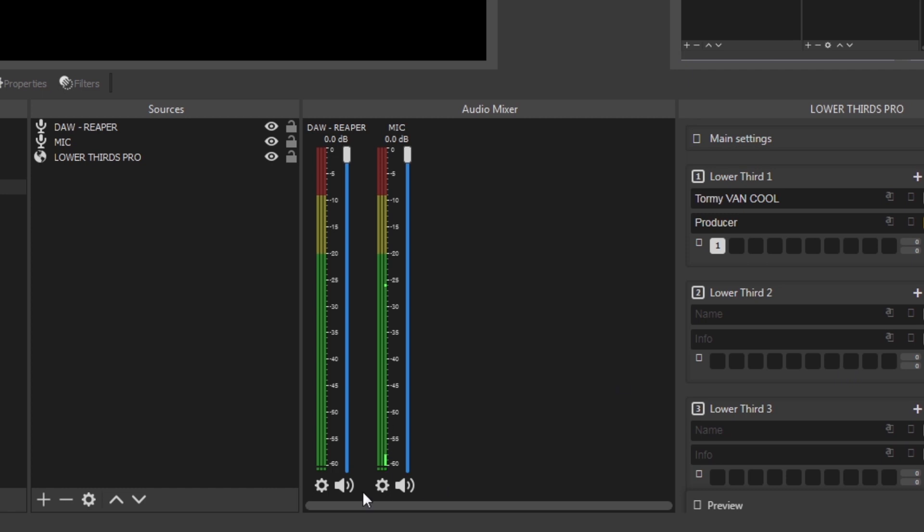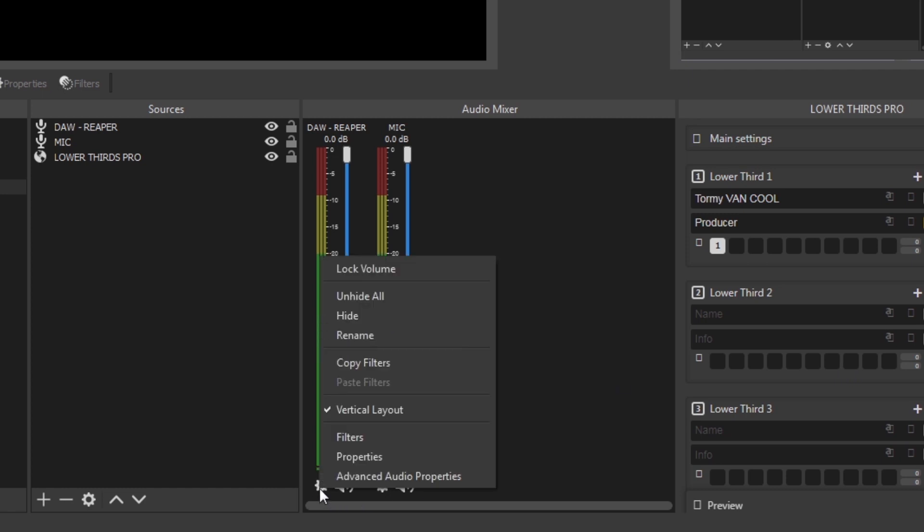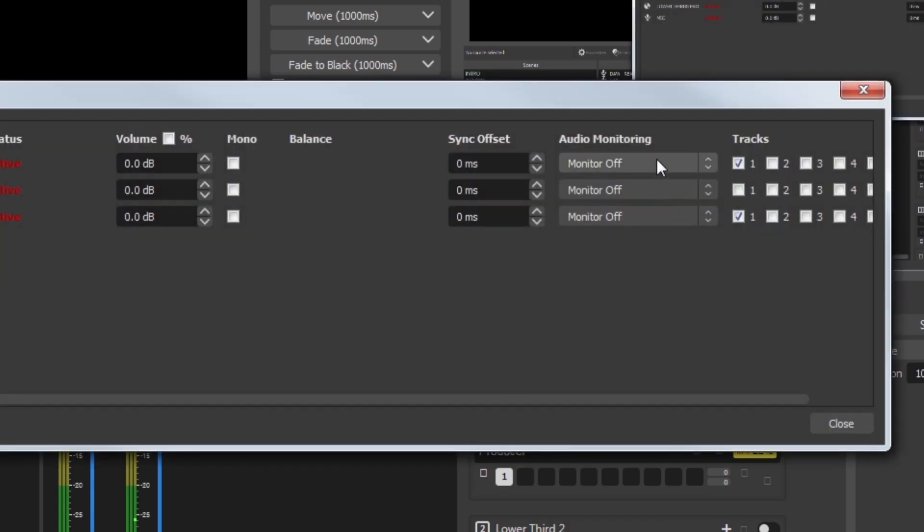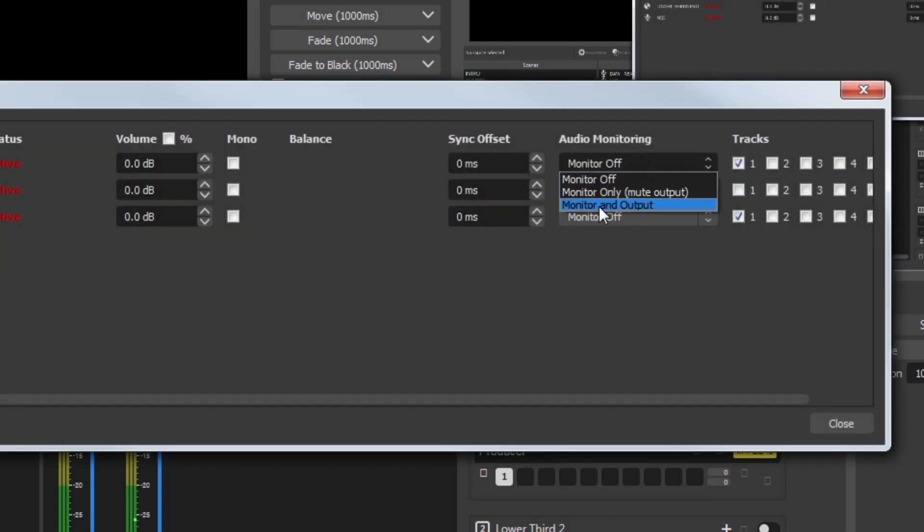In the audio mixer, right-click on any of the cogs, Advanced Audio Properties. For each source, under Audio Monitoring, select Monitoring Output.